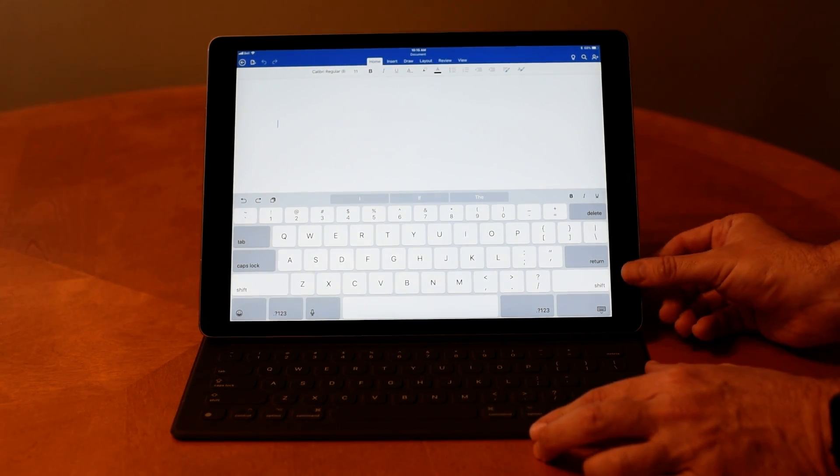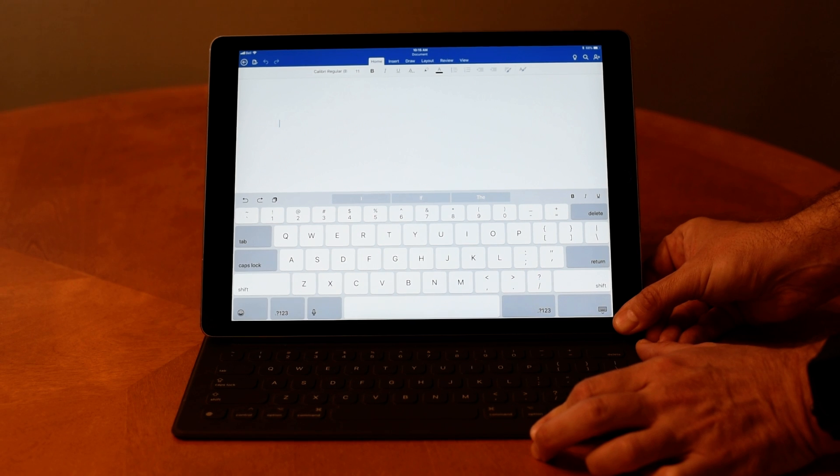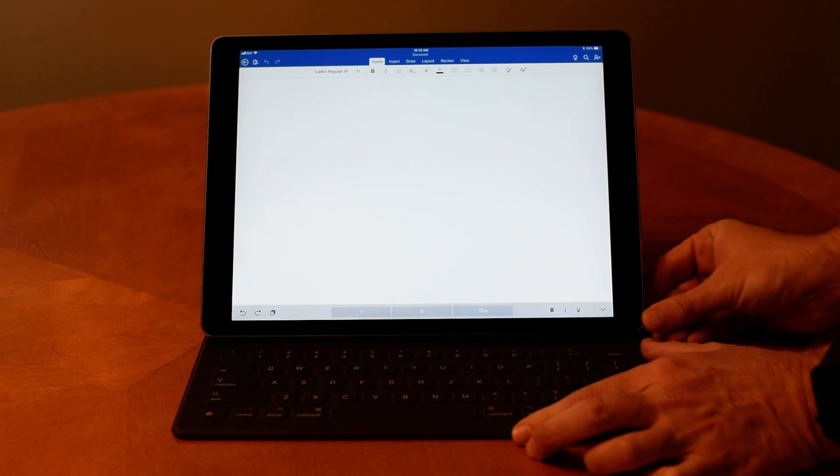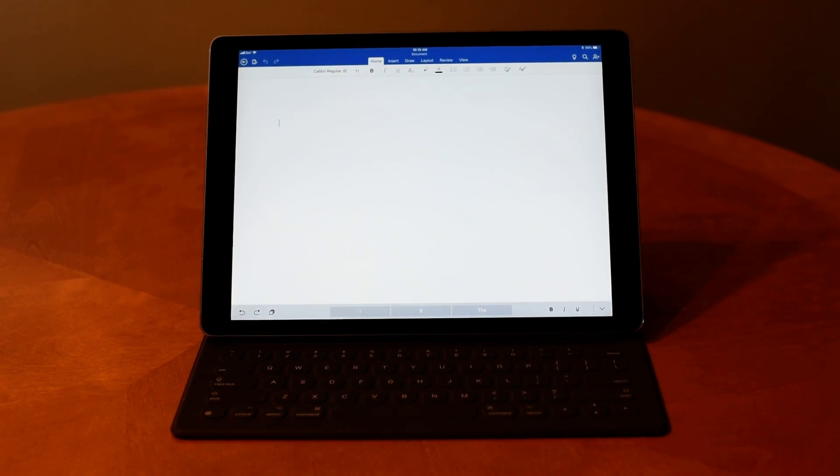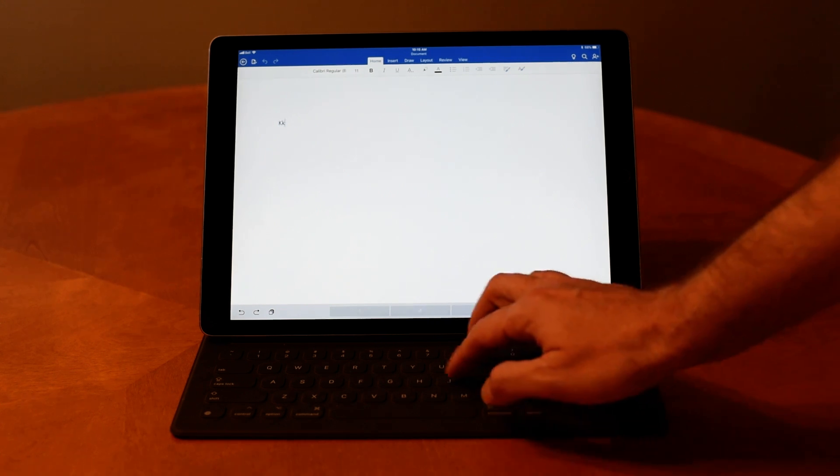The trick is just to slide the keyboard one way or the other. If you do that, you'll notice the software keyboard will disappear when contact is made.